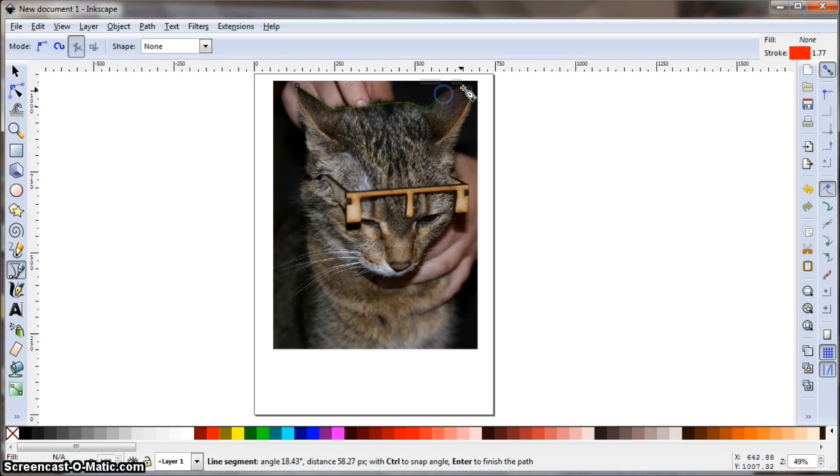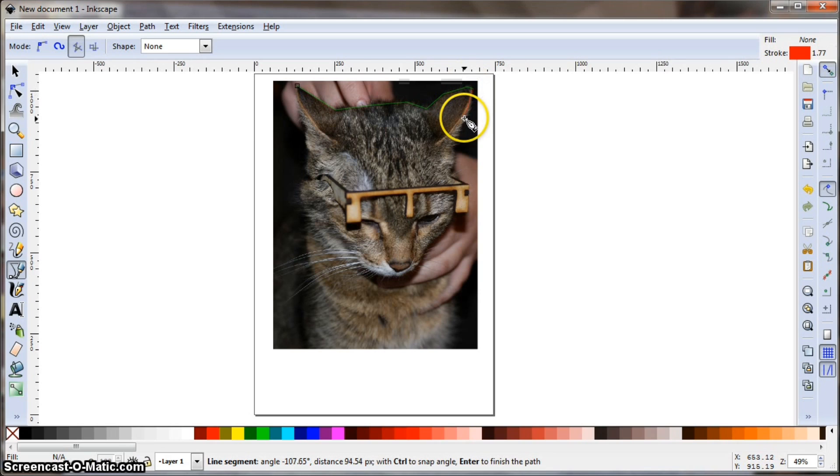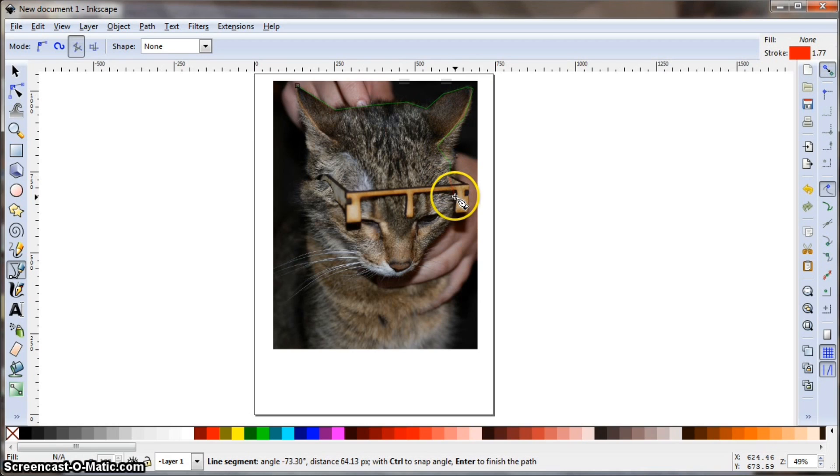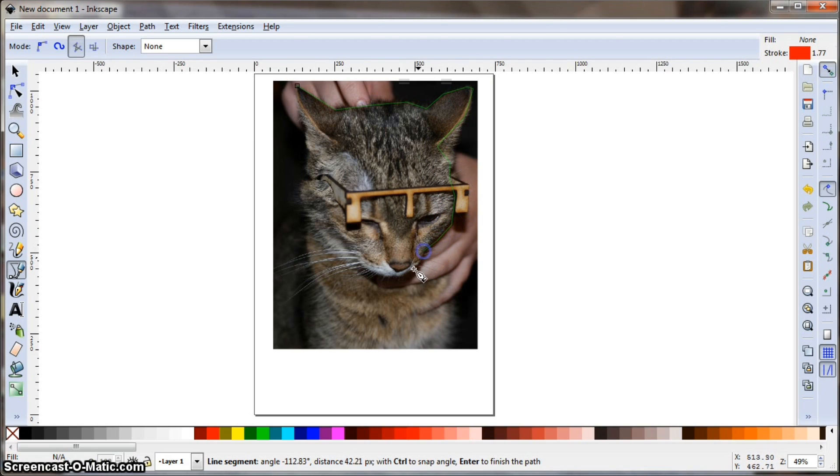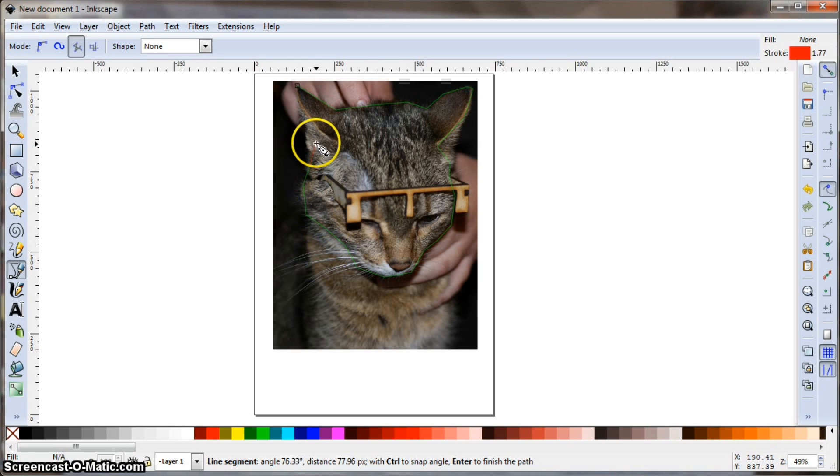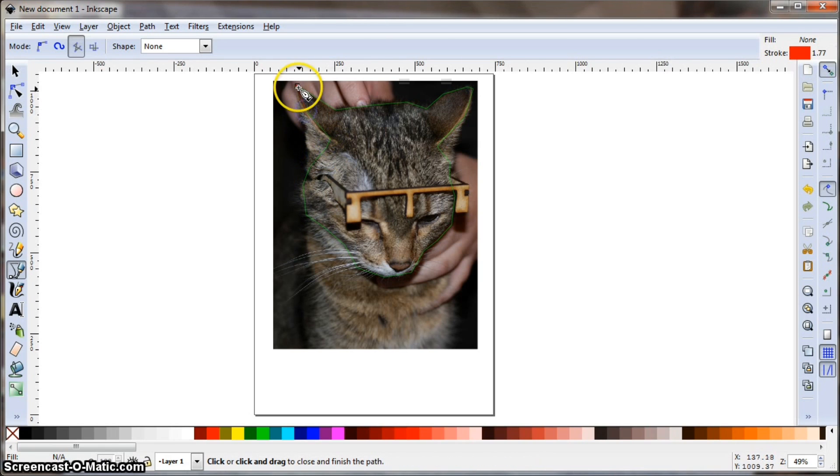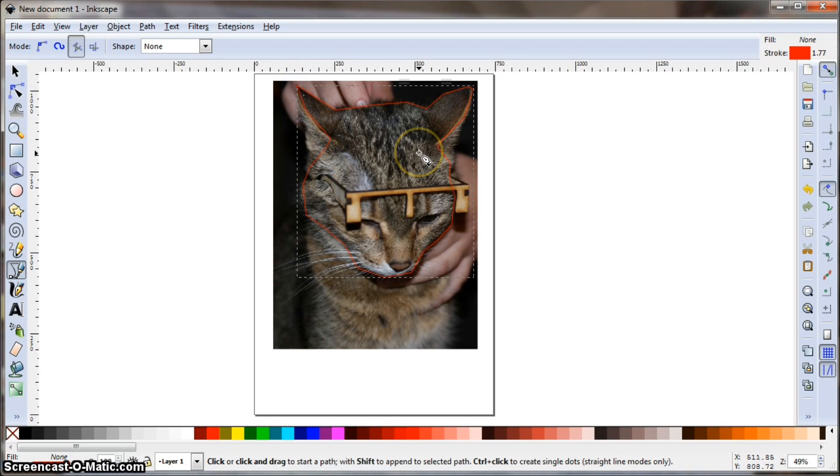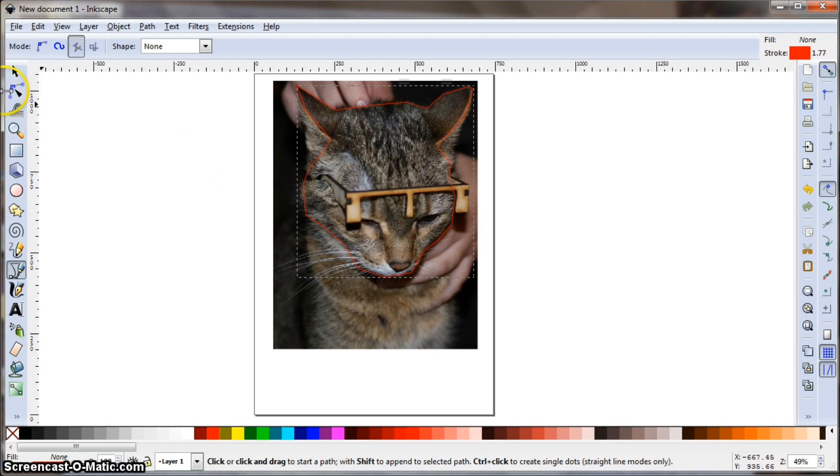Because the great thing about illustration programs is once you've drawn a line, you can come back and edit the points on the line. We'll come back and get our glasses in a second to be exactly where you want. So when you're first tracing, you don't have to be super accurate. You just have to get close enough. Here we've drawn kind of the outline of our cat's head, and as you can see, it's pretty rough.